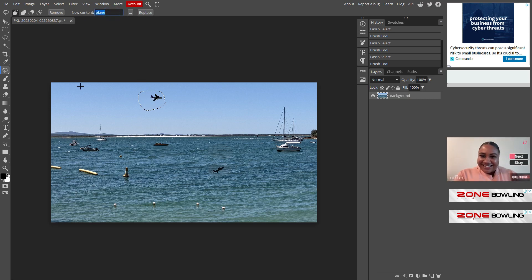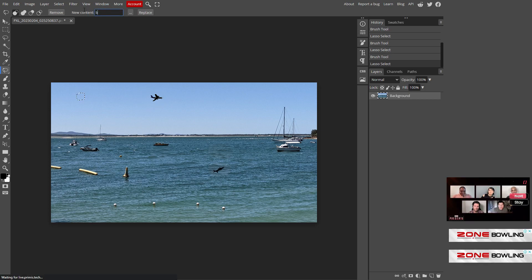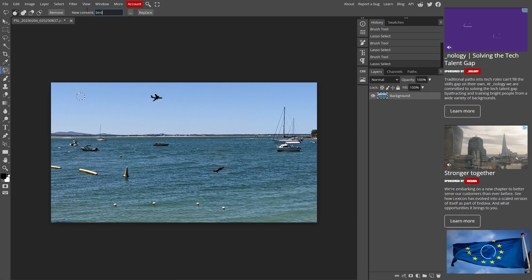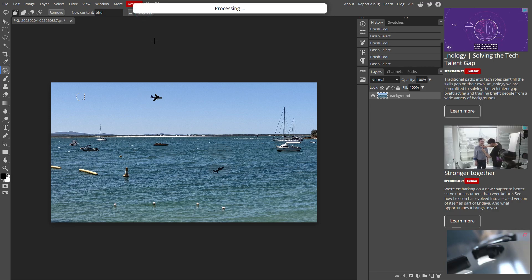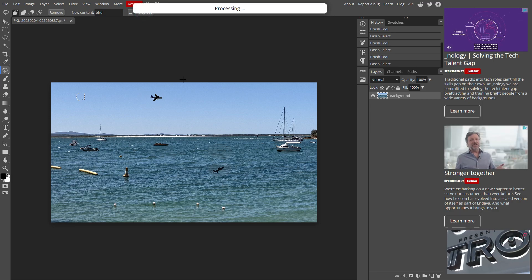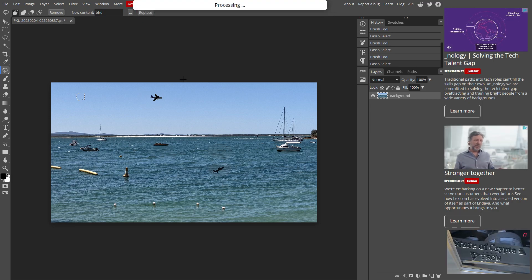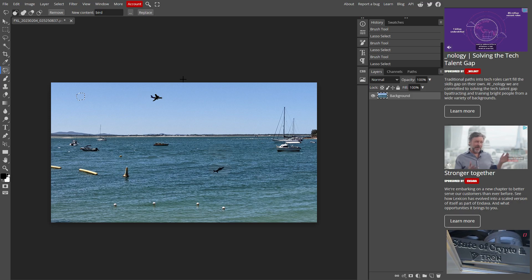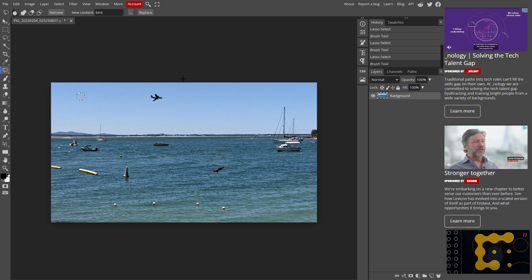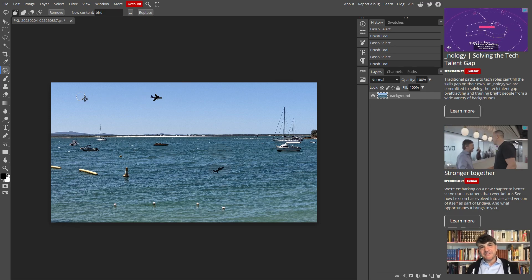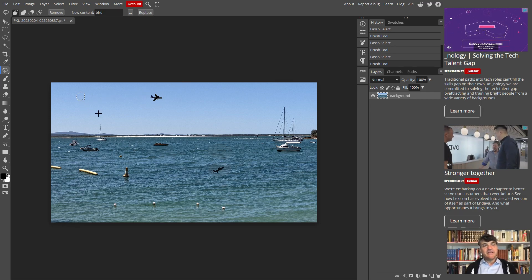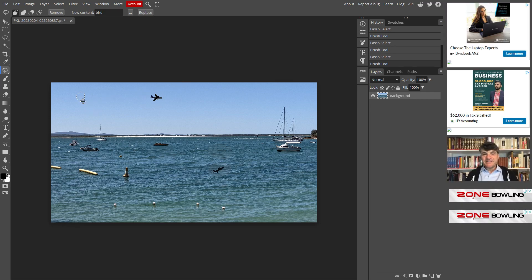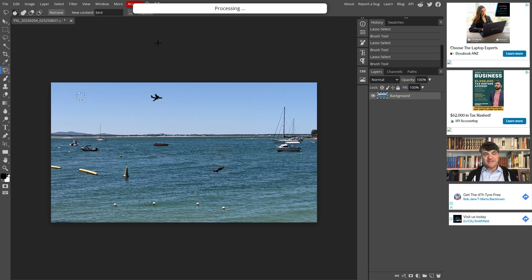Let's see, I'm going to add a bird here. Bird. Click on replace. Click on again. Maybe it didn't detect. Maybe the area is not as big.